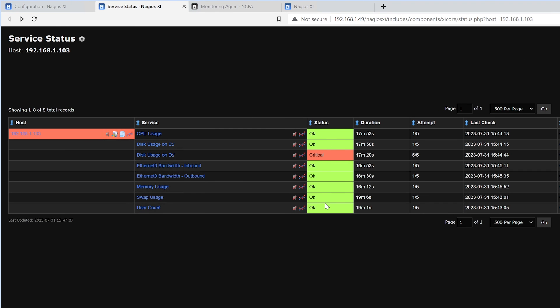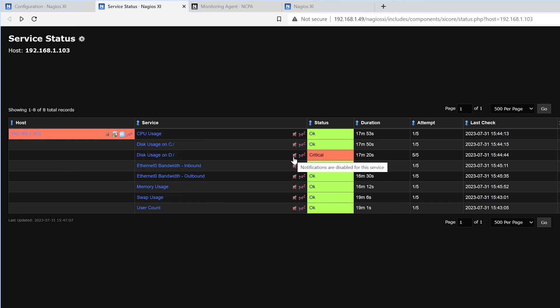With that, we see everything is okay. And we have one item that's critical. We can further view the performance graph. Disable notifications for this service. Or view the service by clicking on it.